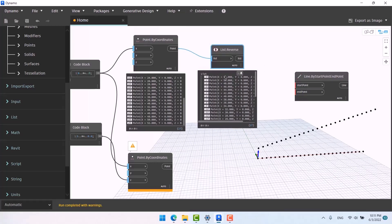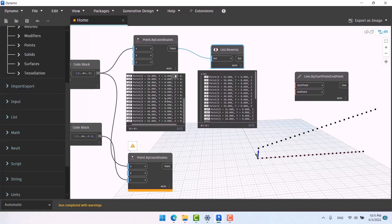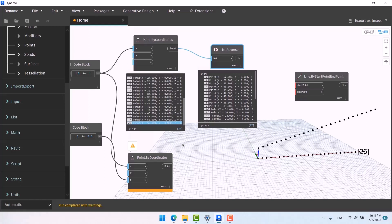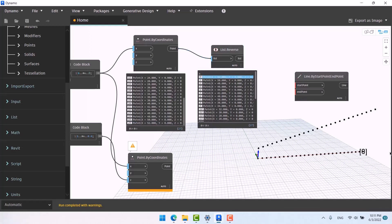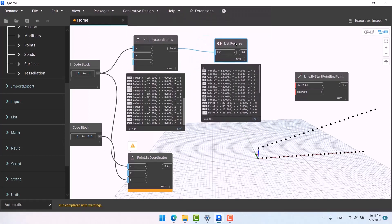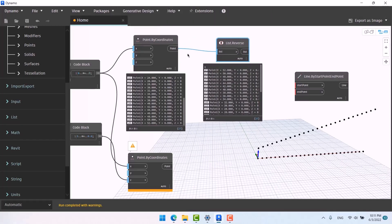The Reverse node doesn't care whether you give it points, lines, objects, or letters — it just reverses the list. Now index zero of the reversed node equals index 26 of the original. When you click on index 26 of the original it shows you on screen, and when you click on index zero of the reversed list they are the same — they became upside down.